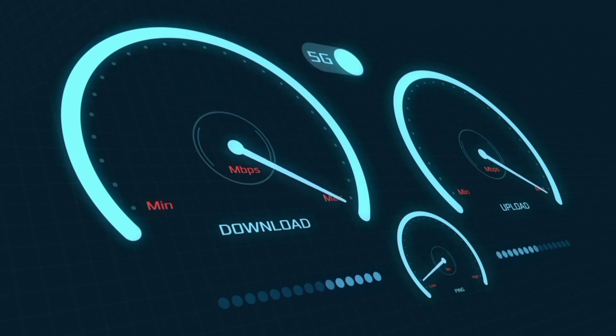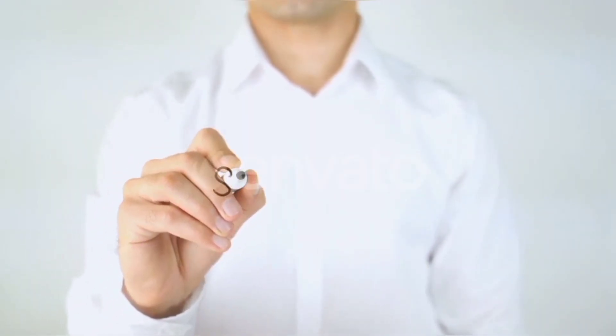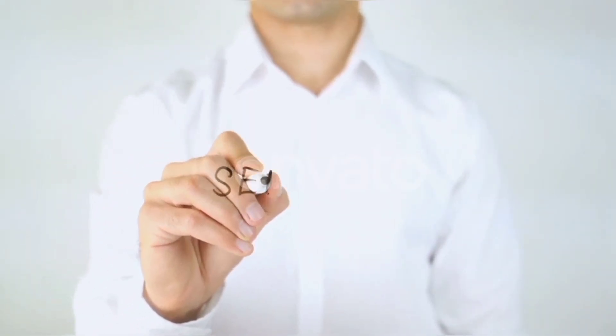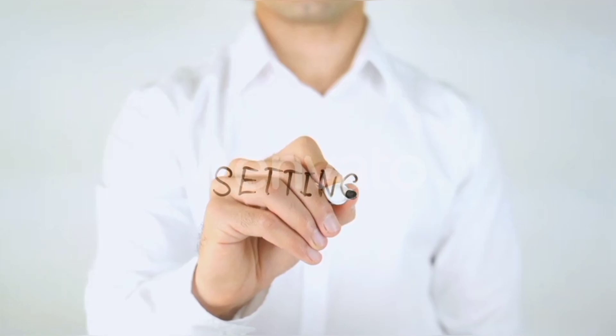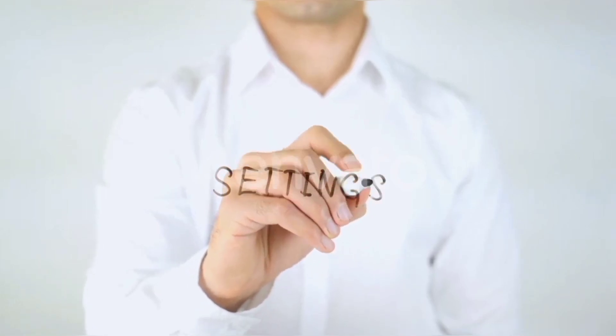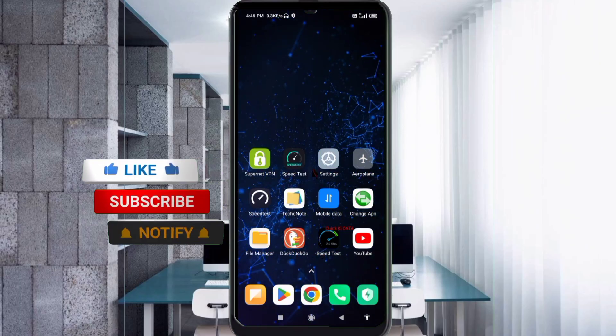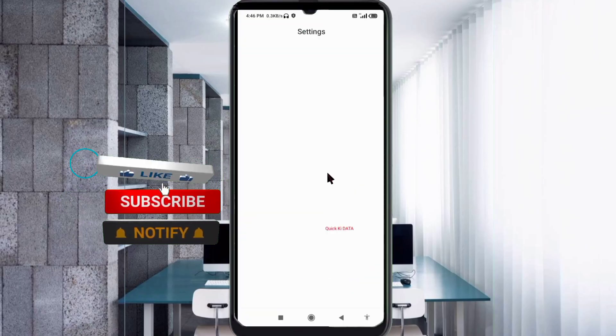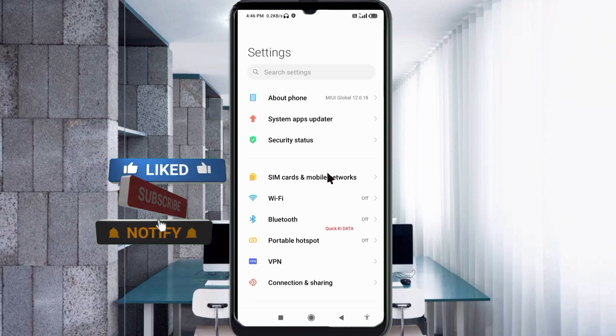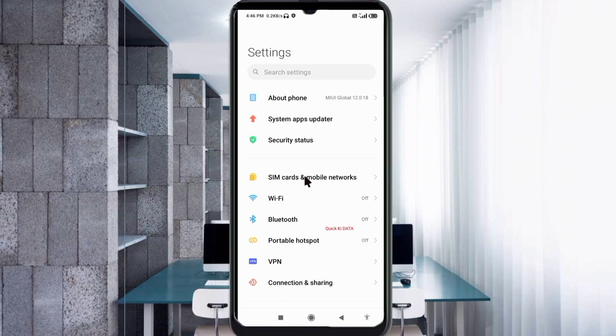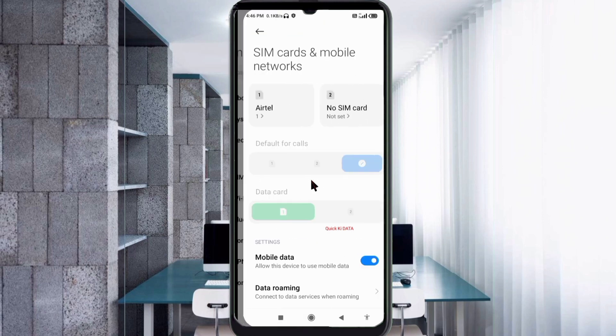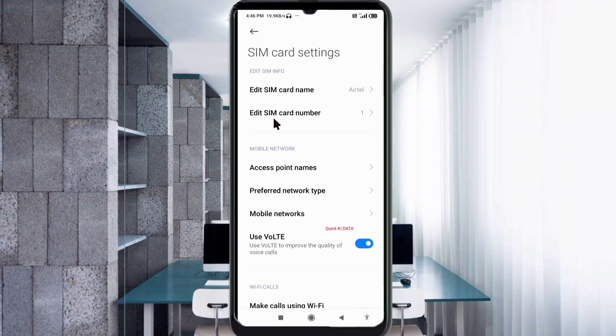Quick step to setting up our smartphone APN for mobile data access. Let's get started. Go to the settings app on your Android device, click on SIM card and mobile network, select your SIM card, click on access point name.